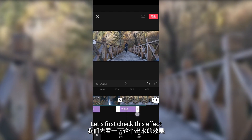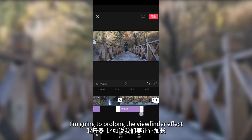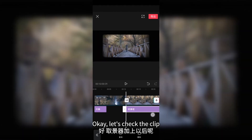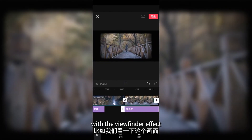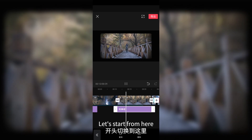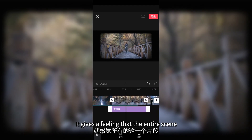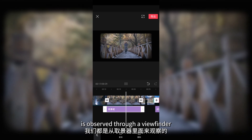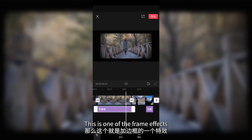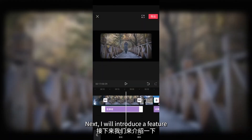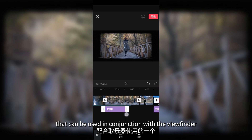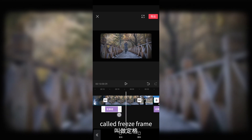Let's check this effect. I'm going to extend the viewfinder effect and check the clip. It gives a feeling that the entire scene is observed through a viewfinder. This is one of the frame effects. Next, I will introduce a feature that can be used in conjunction with the viewfinder, called the freeze frame.